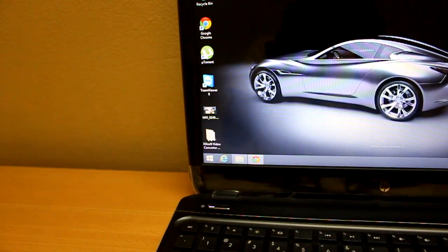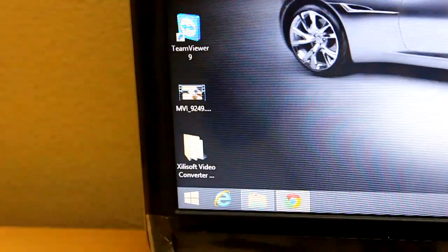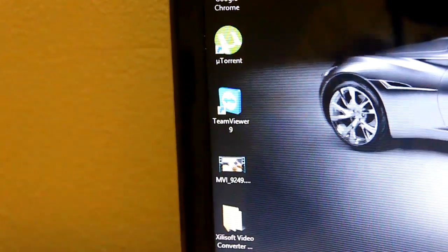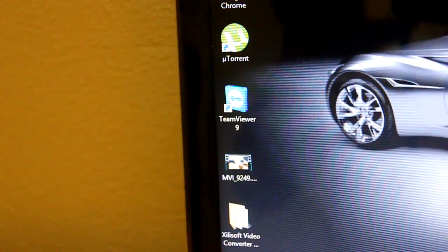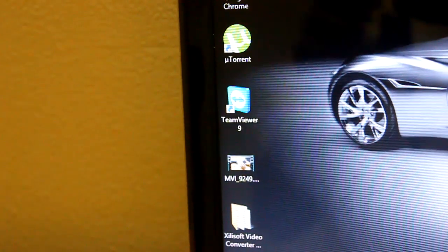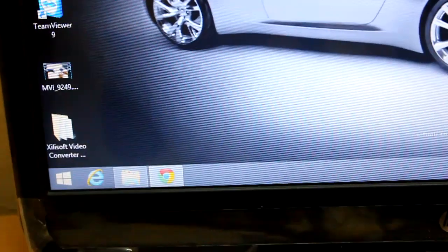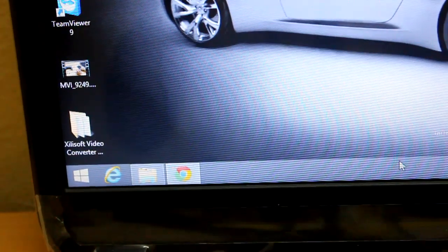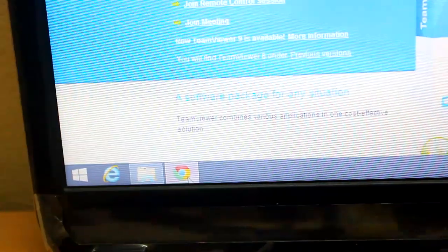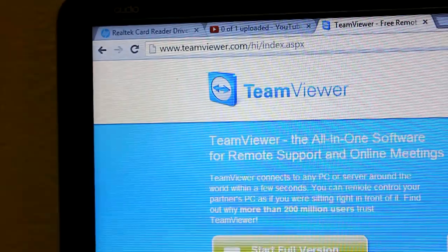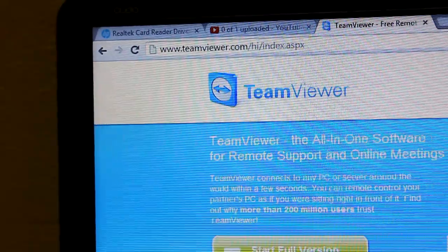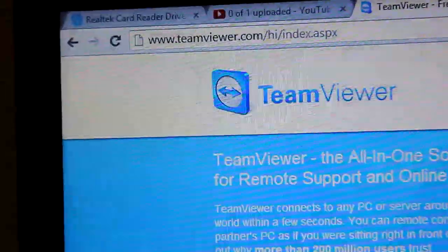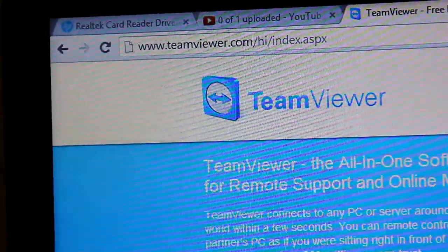Once you install TeamViewer, the icon looks like this, and you can easily download it free of cost from the website called teamviewer.com. It's a freeware you can download.